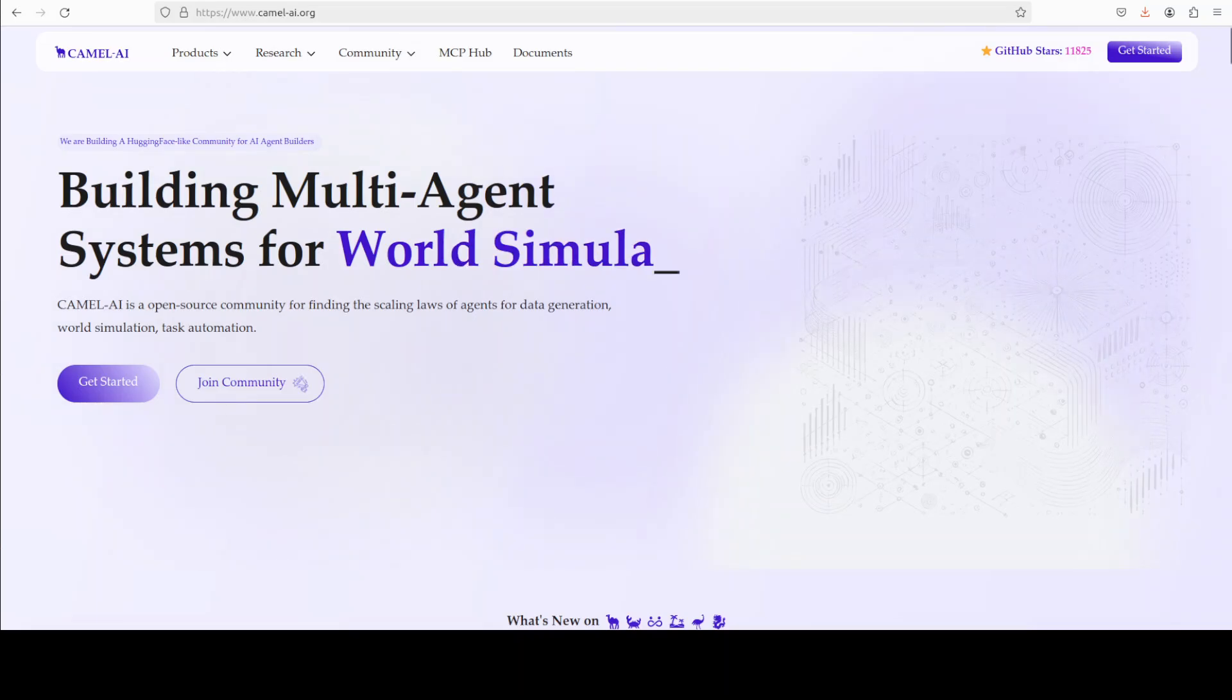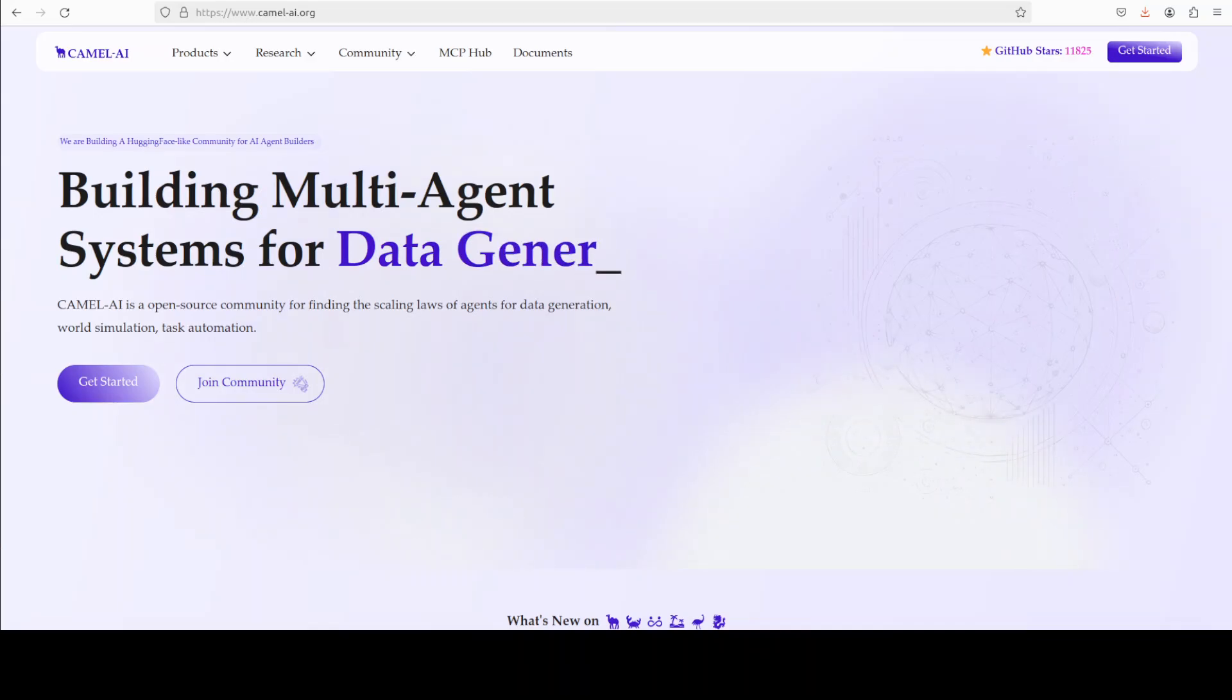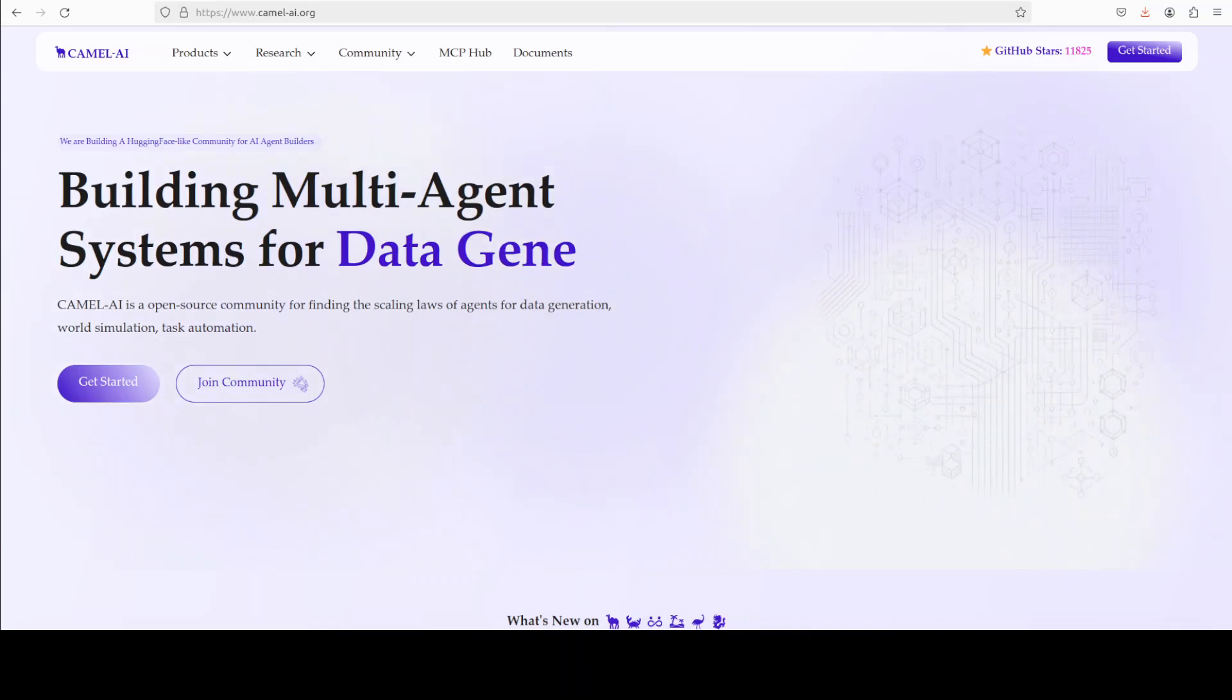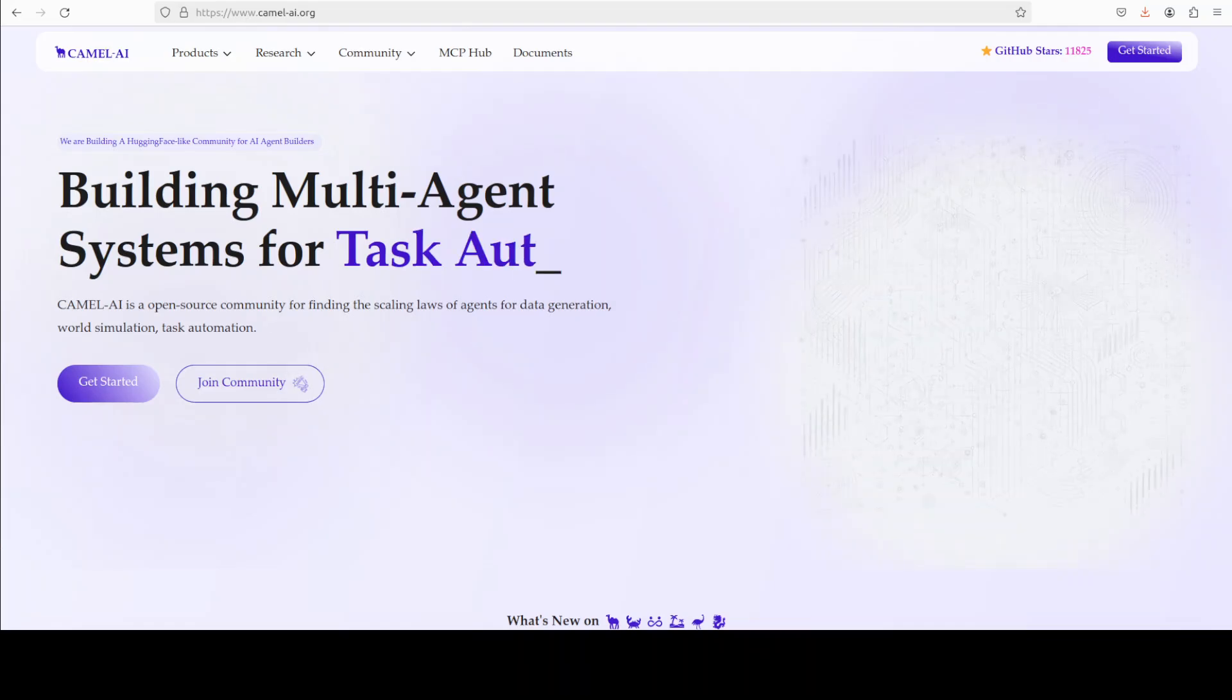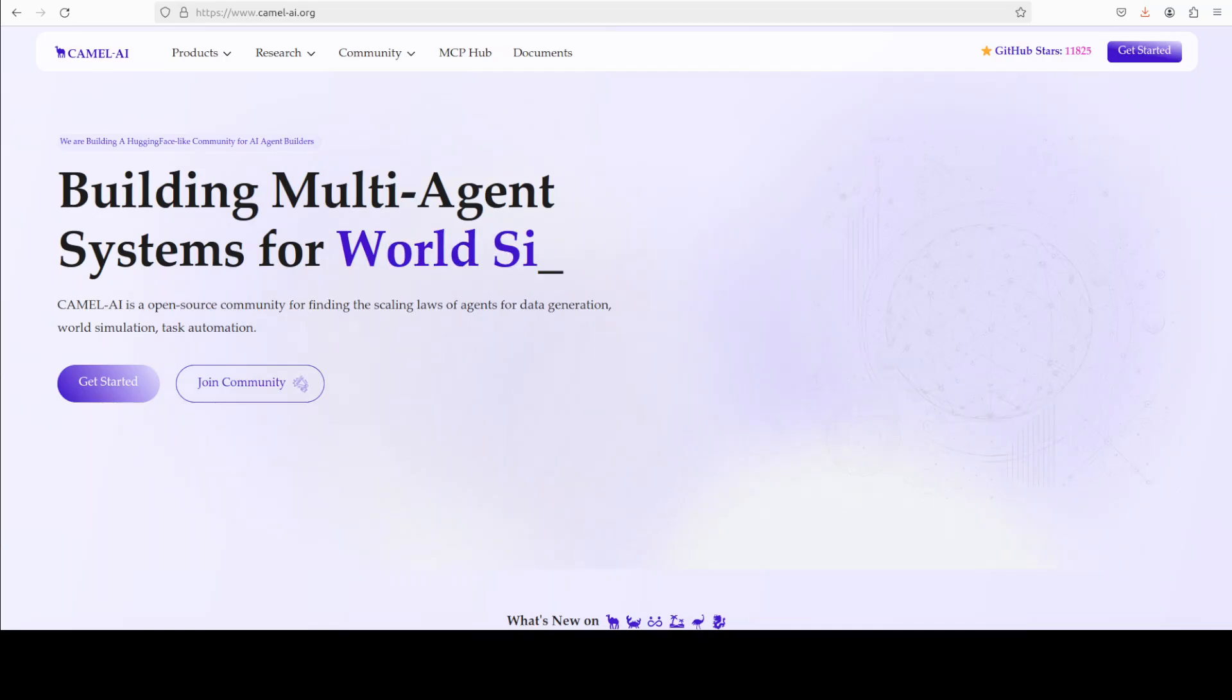So while that happens, let me also introduce you to the sponsors of the video, who are Camel AI. Camel is an open source community focused on building multi-agent infrastructure for finding the scaling laws with applications in data generation, task automation, and world simulation.